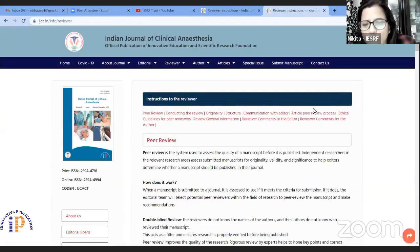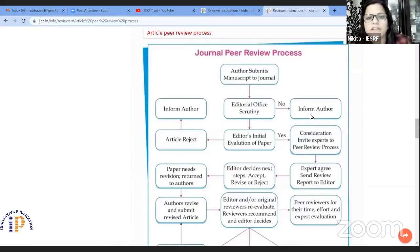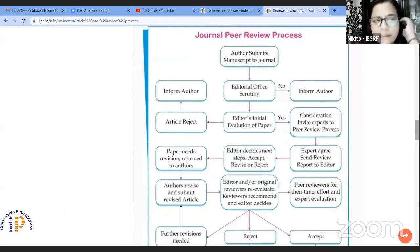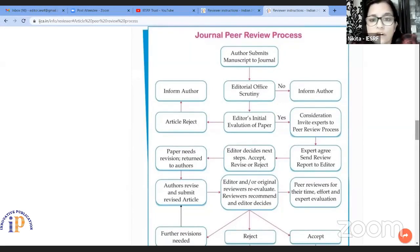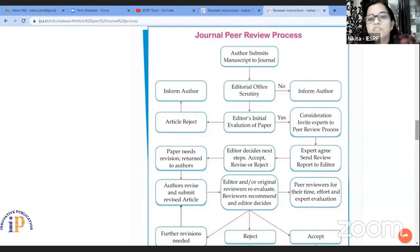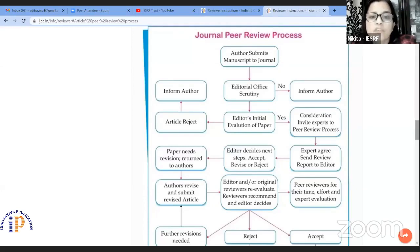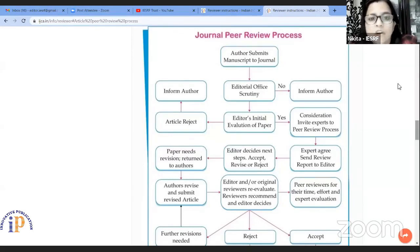Once you go through the reviewer instructions, you find this general peer review process. This is the chart and this particular process which we are following for most of the general journals. Just once authors submit any manuscript to the journal, as Dr. Lalitsar has explained very well on the enoughpub.org, I will just do a short tour on the process once again.